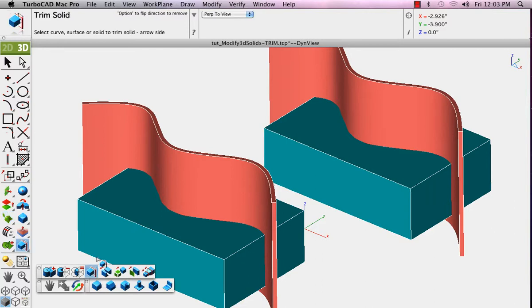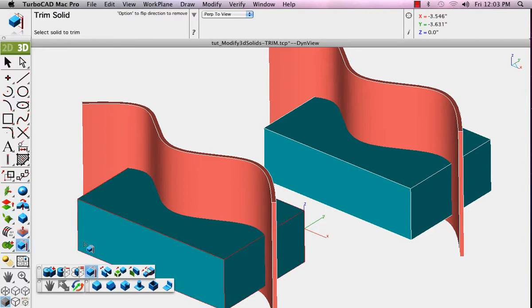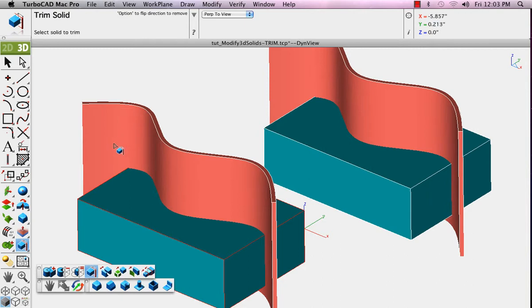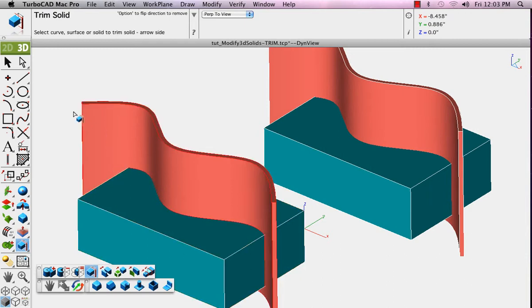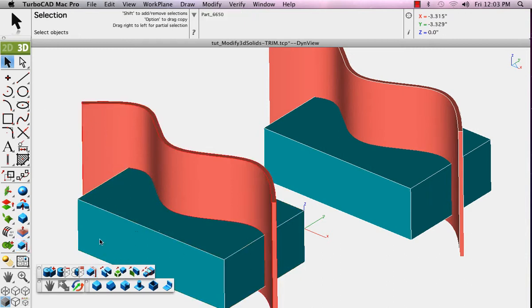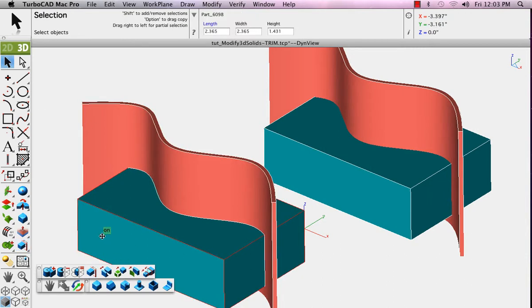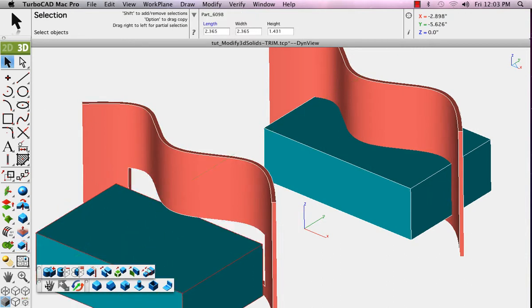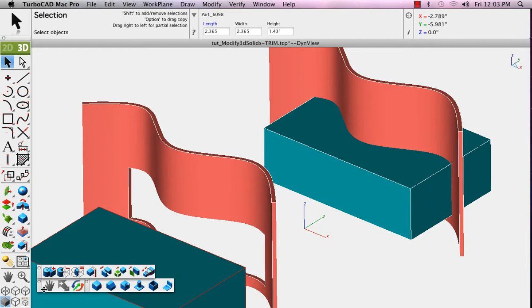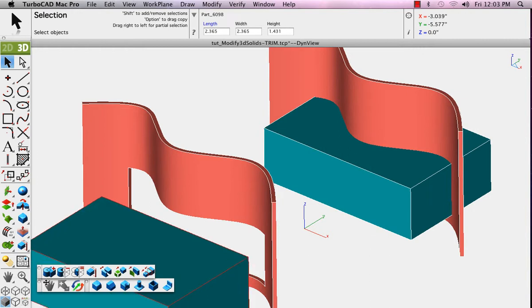First, you select the surface or the solid that defines what will be trimmed away. So in this case, we'll select the block object that defines what will be trimmed away, and then we'll click the extruded curve. You'll see that when I drag the block out, the profile of that has been removed from the extruded curve.